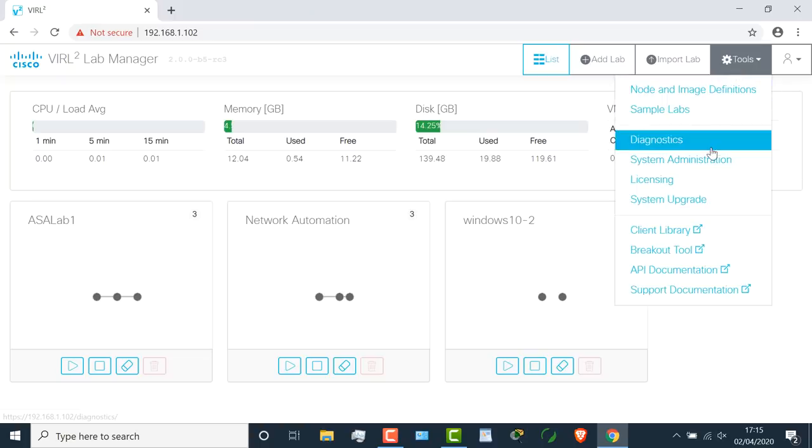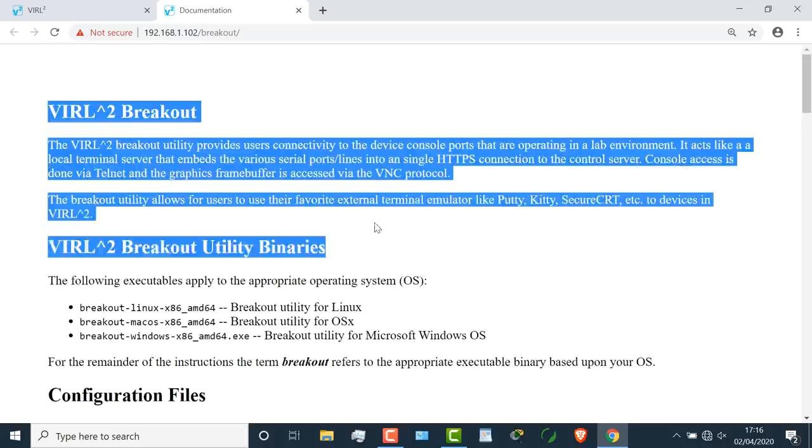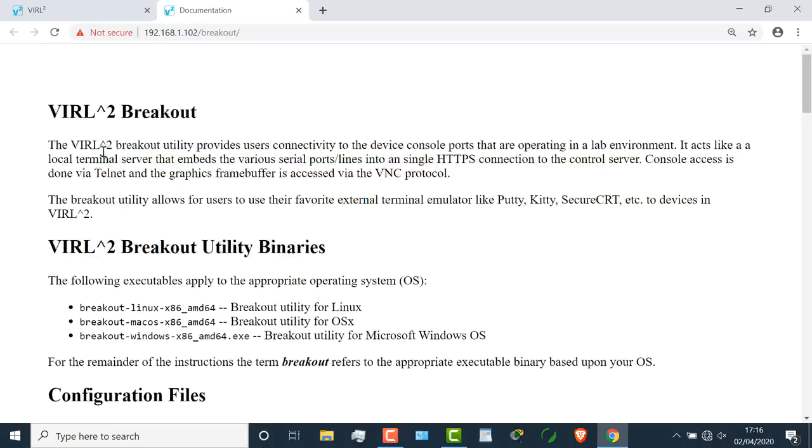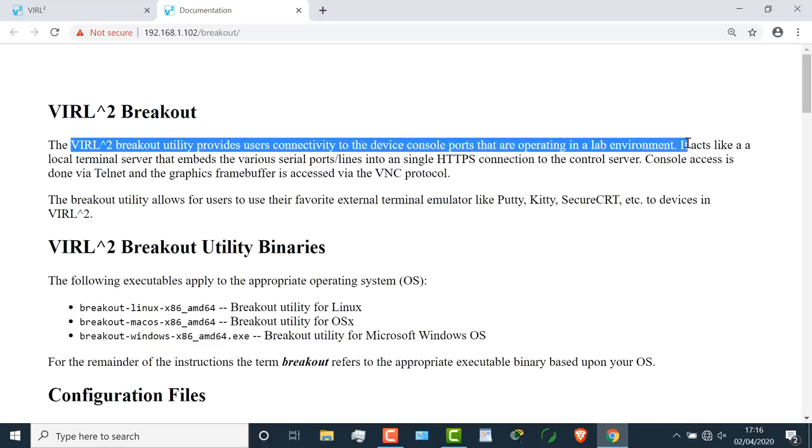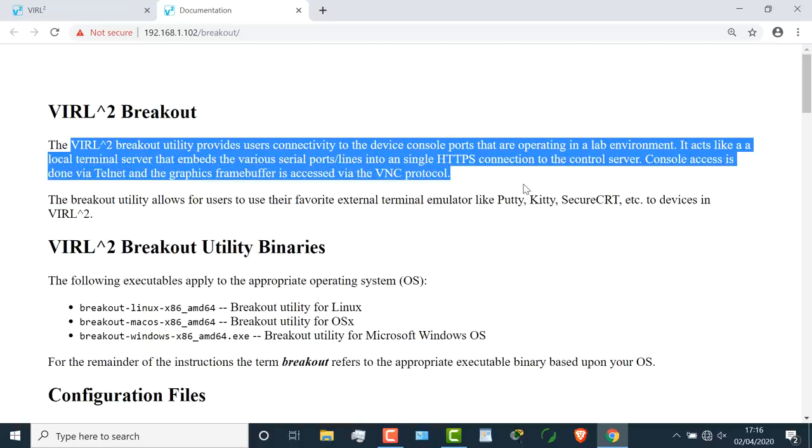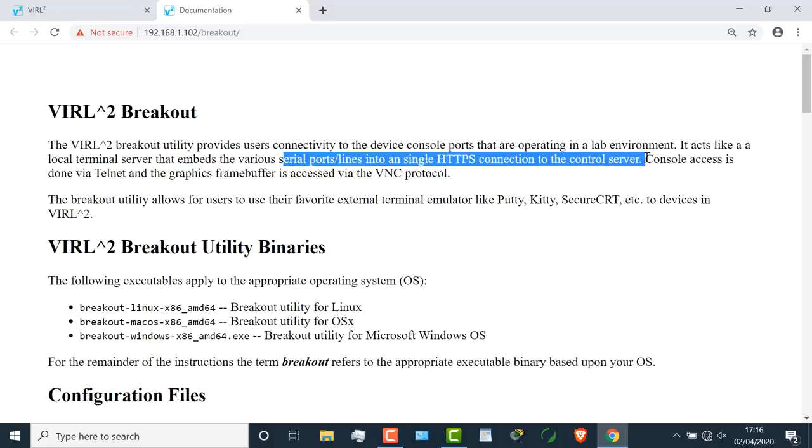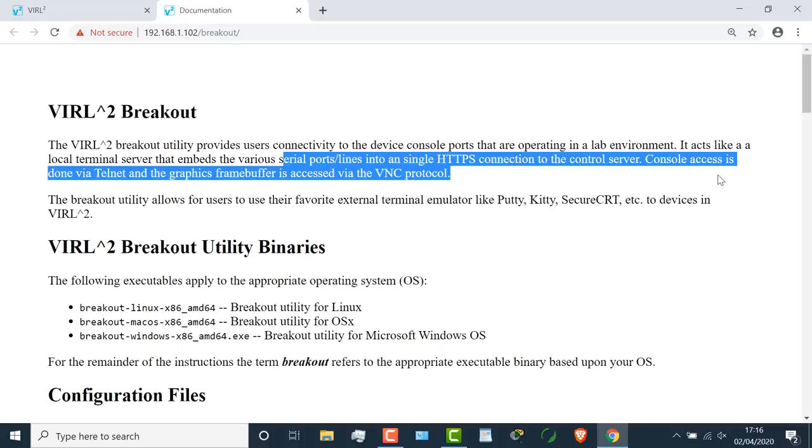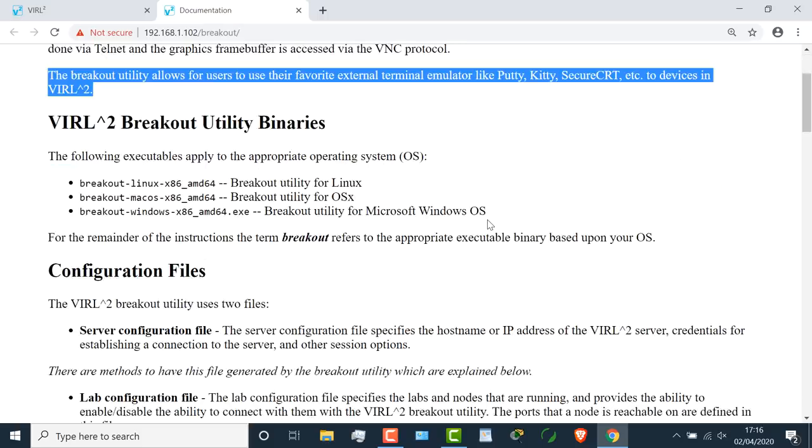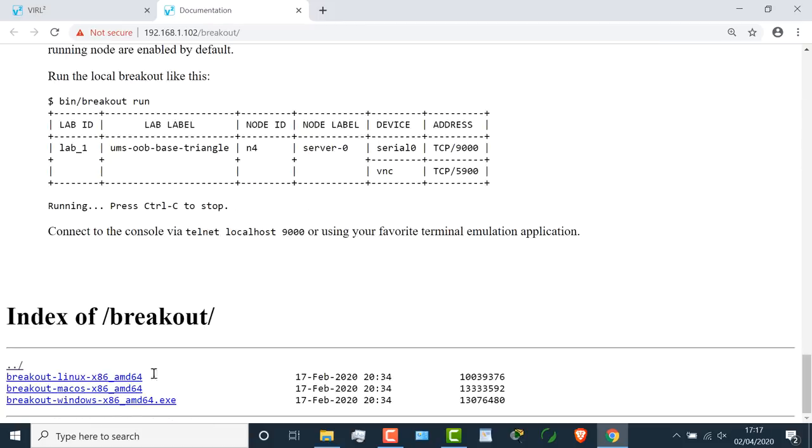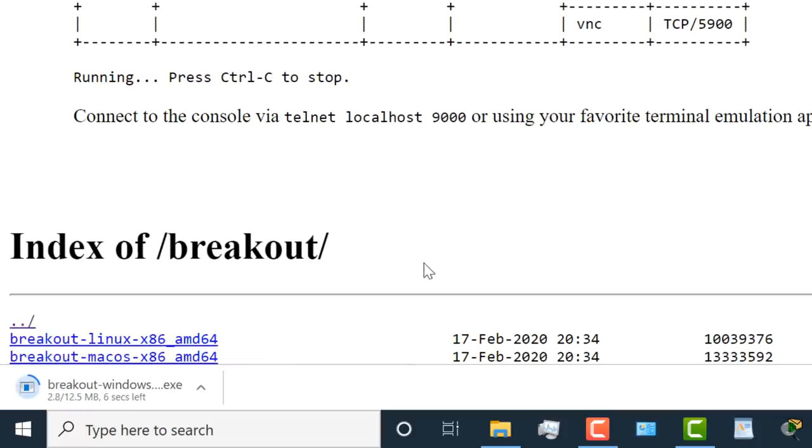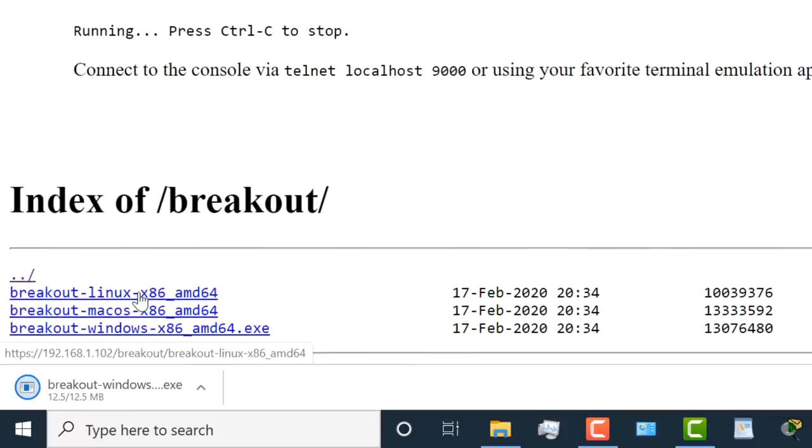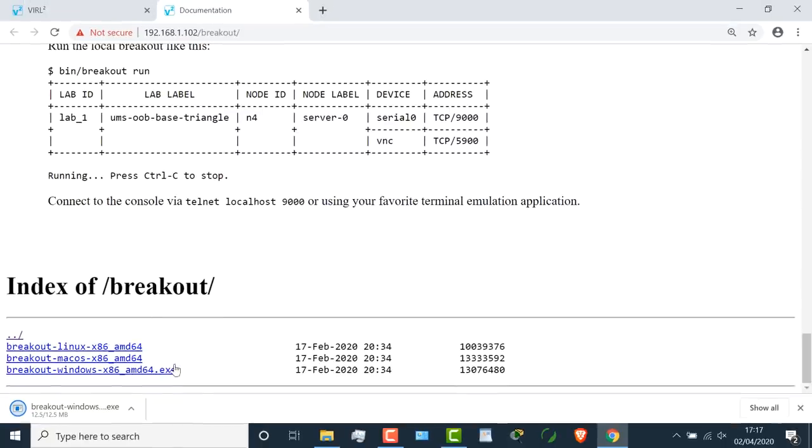Under tools, I'm going to go to breakout tool. I'm told briefly what the breakout utility does. The VIRL2 breakout utility provides users connectivity to device console ports operating in a lab environment. Console access is done via Telnet and the graphics frame buffer is accessed via the VNC protocol. I'm going to scroll right down to the bottom of this page and download the breakout utility for Windows. I want to keep that executable.